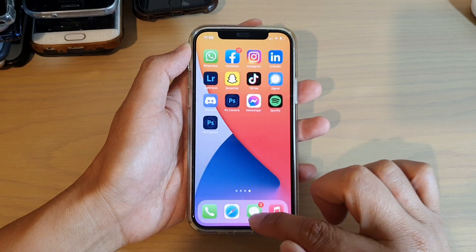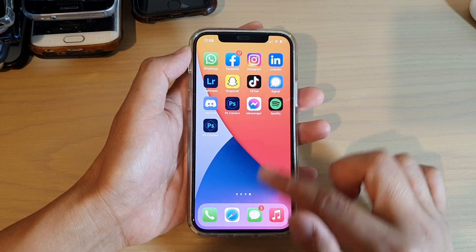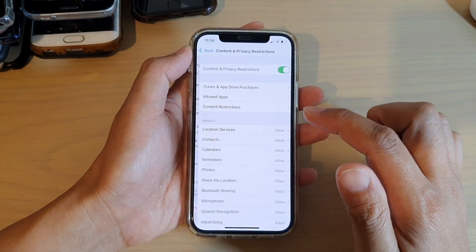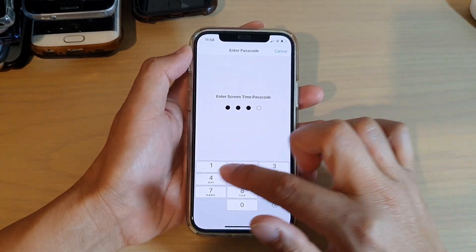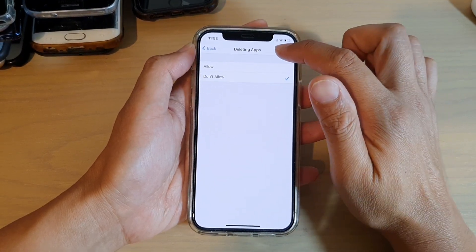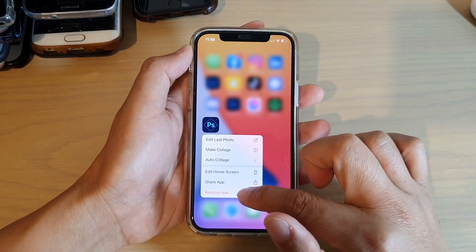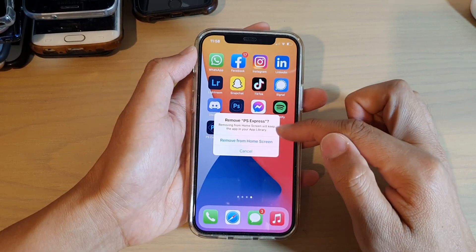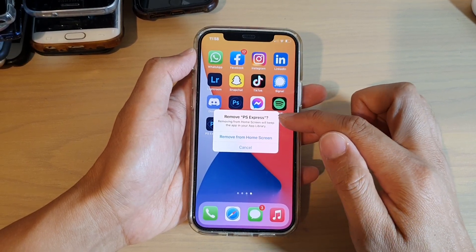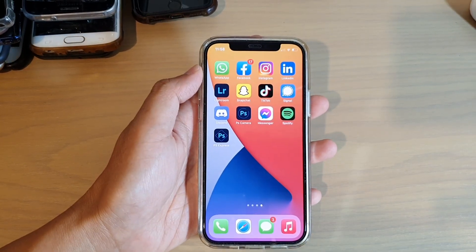So if you want to disallow deleting apps from your device, you can simply go in here and choose Don't Allow Deleting Apps. And that's it — you can see if I choose Remove App, the Delete App option is gone. You no longer have the option to remove an app from your device. Thank you for watching this video, please subscribe to my channel for more videos.